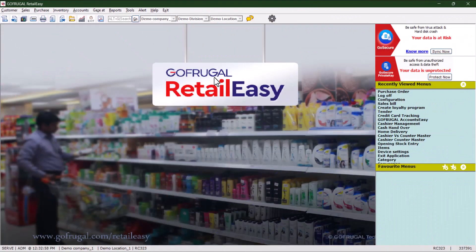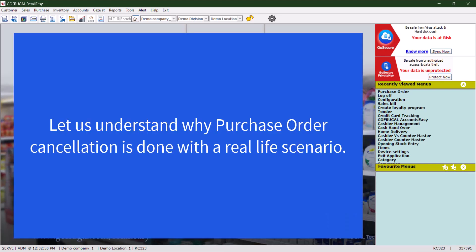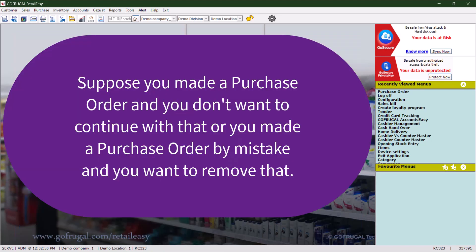Hello everyone. Today we are going to see how to cancel an existing purchase order. But before checking the steps, let us understand why purchase order cancellation is done with a real-life scenario. Suppose you have made a purchase order and you don't want to continue with that, or you made a purchase order by mistake and you want to remove it.